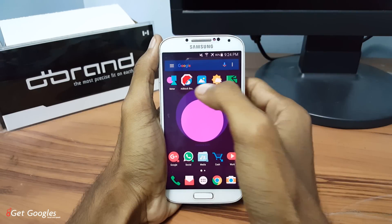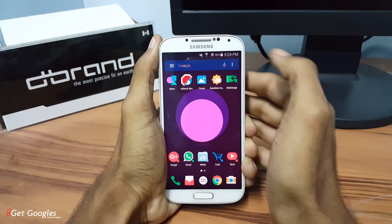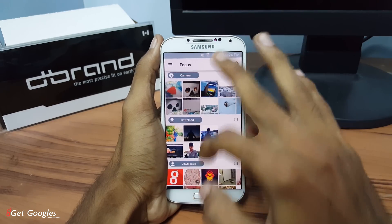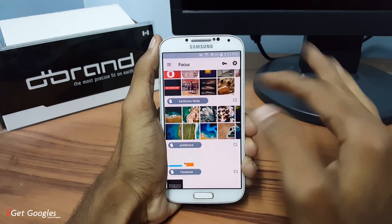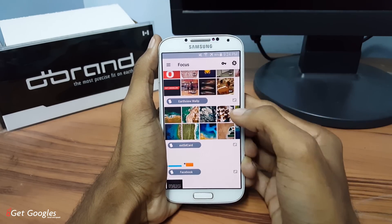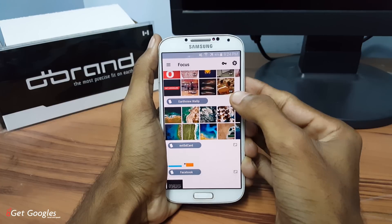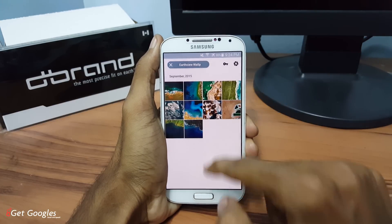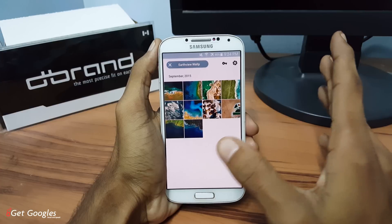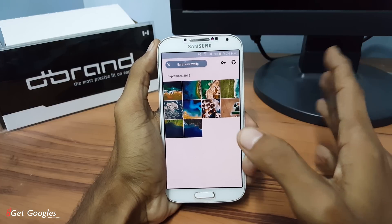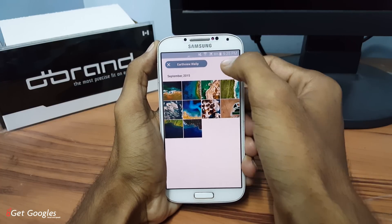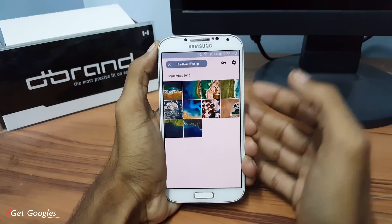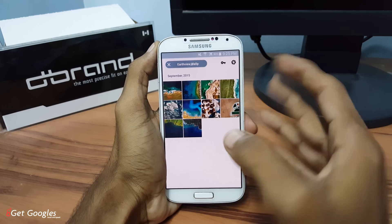Next is Focus, which is a gallery application. It is fully materialized and simple in look. If you want to open any folders, just click on this small icon and it expands the folder, as you can see. It has some premium features like logging folders of photos and also displaying Google Plus photos inside this gallery.